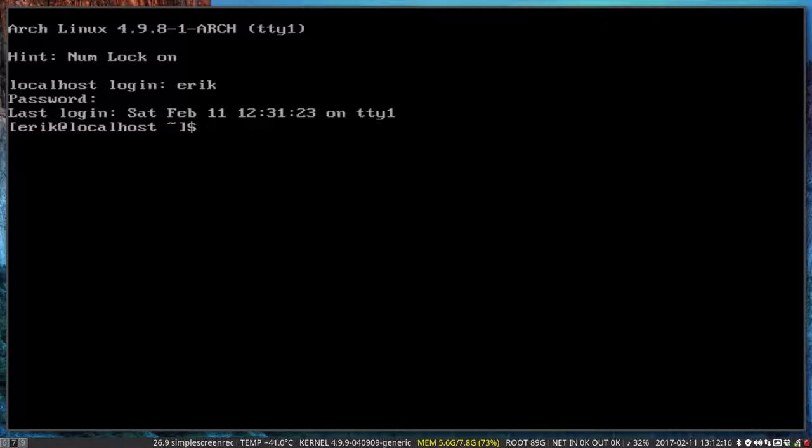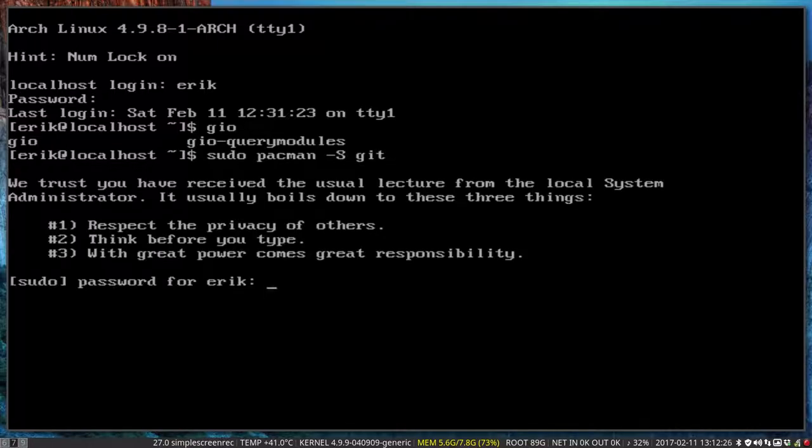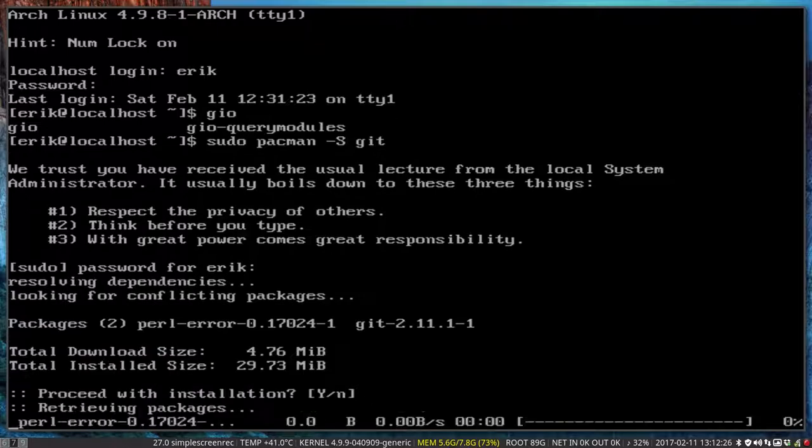So I'm gonna be sure that I have git. So git is not installed. So sudo pacman -S git install me this program.